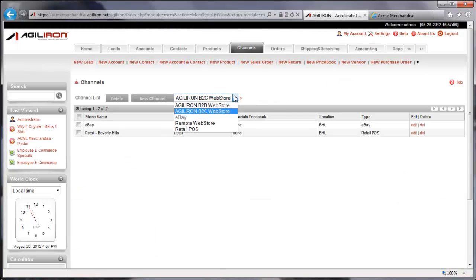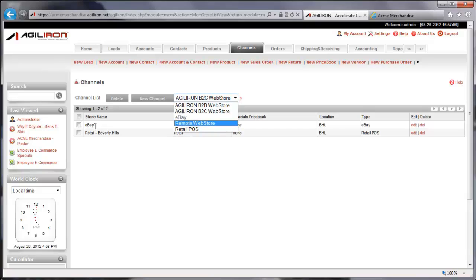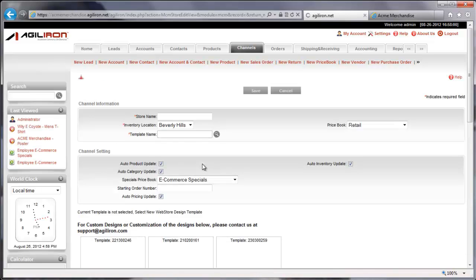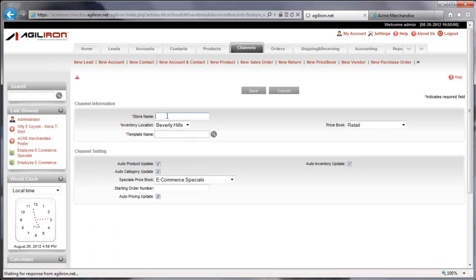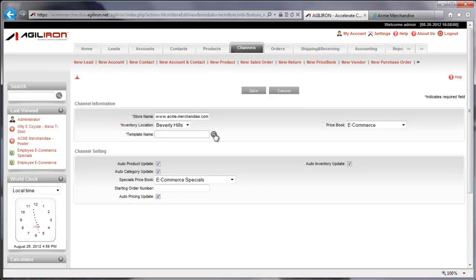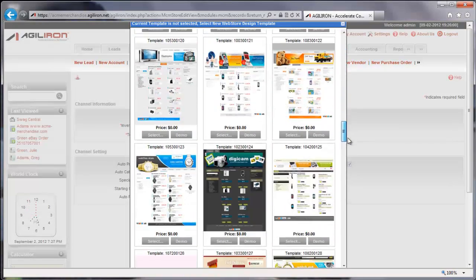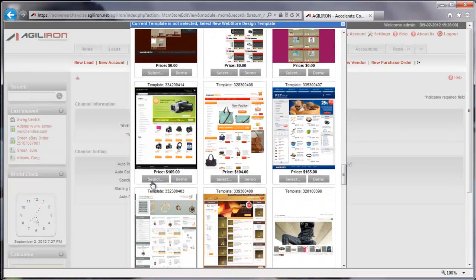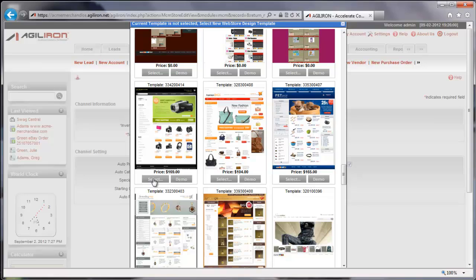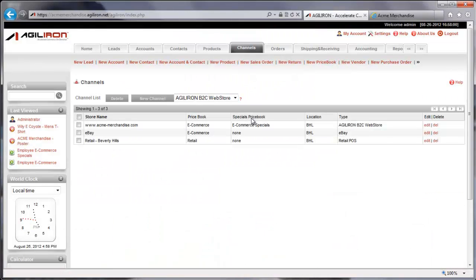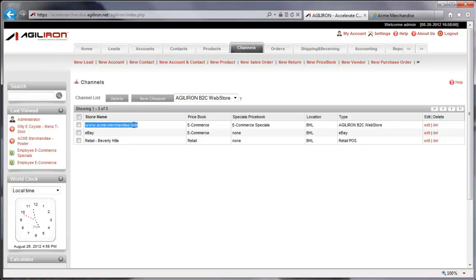Let's start by describing our sales channels. On the channel setup screen, notice that AgileIron currently supports five kinds of channels, with more to come this year. Earlier, I set up an eBay integration and a retail POS channel. So let's add another channel, a B2C web store. It's easy. We provide a web address for the store, select a design, and save this new channel. Notice that there are 70 pre-existing store design templates to choose from. Okay, our new channel has been added.